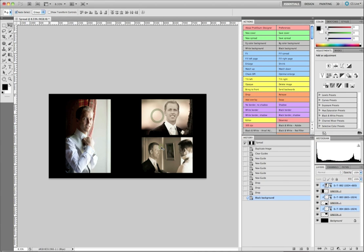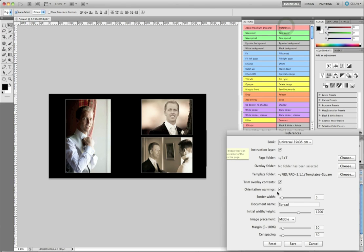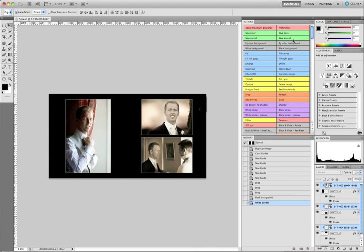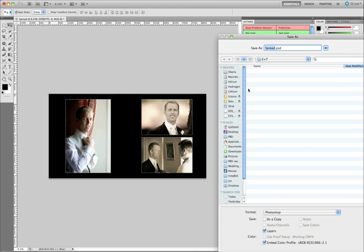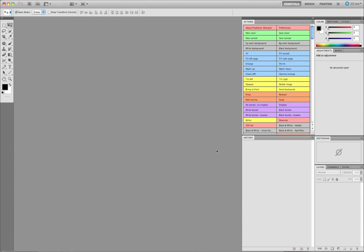I'm going to choose a black background and add a white border. I do that by clicking on the first one, shift-clicking on the other two - you can see in the layers palette they're all selected - and then I click on white border. If I want another thickness I can change it with the border width setting. I'm just going to save the spread and call it spread 02. That saves a Photoshop file you can edit later and a flat JPEG file you will use when you order the book.